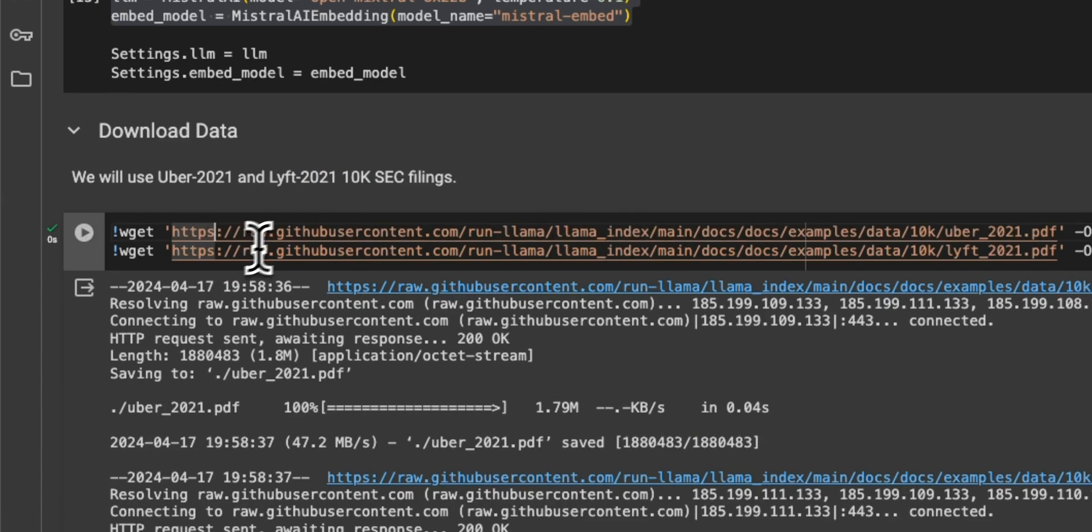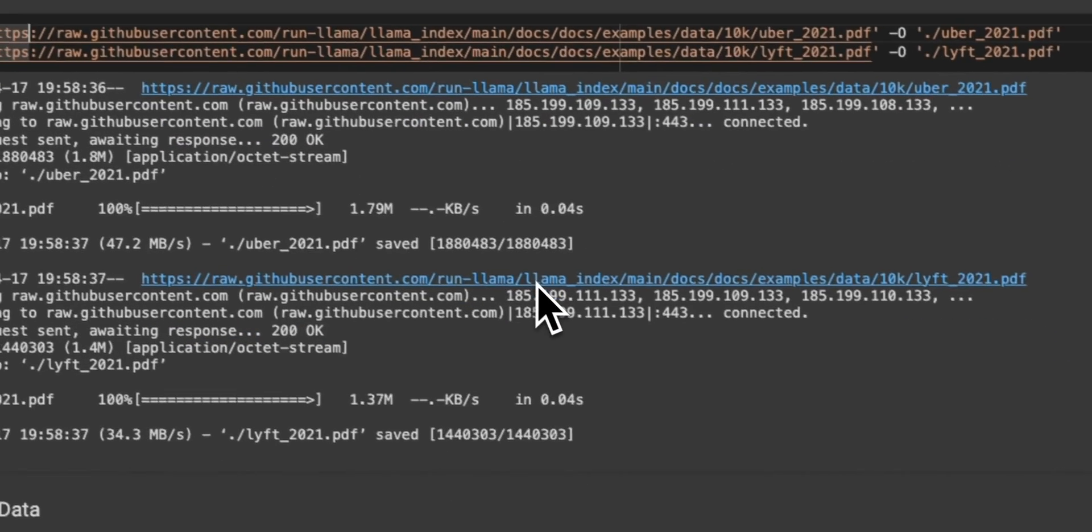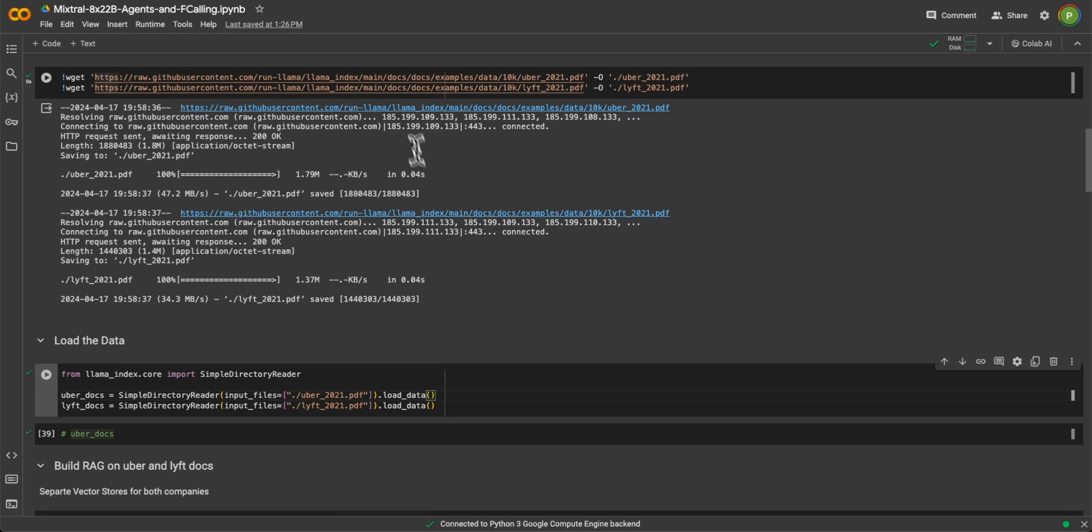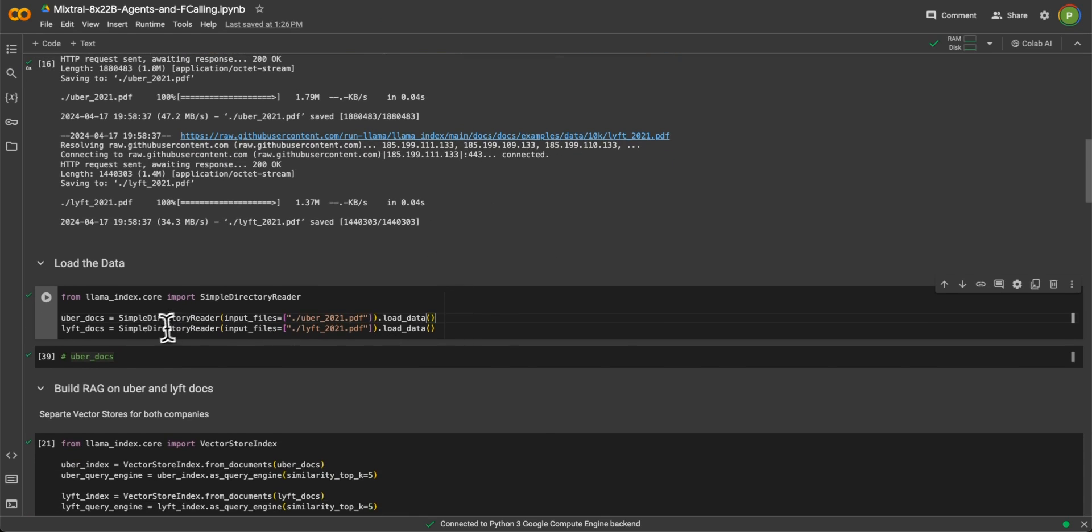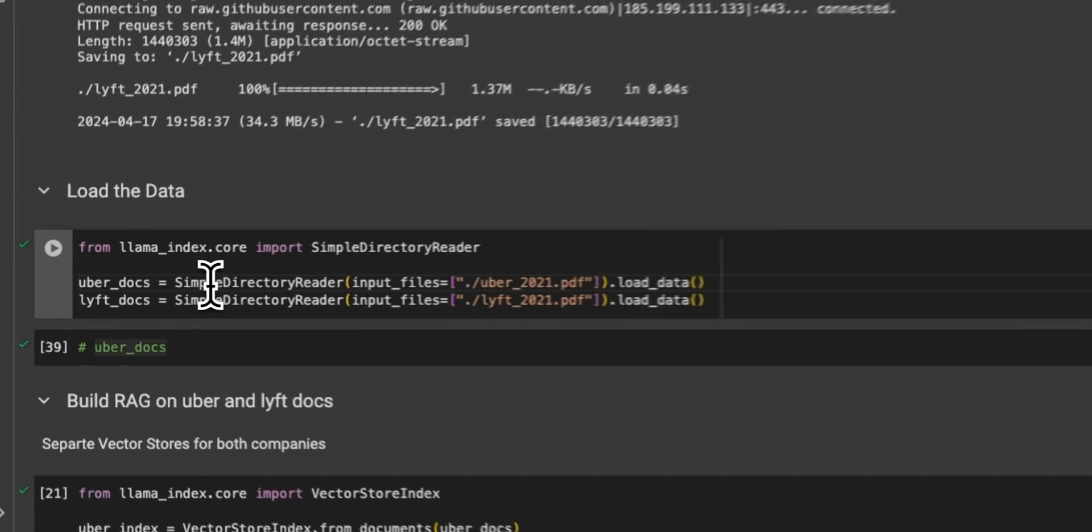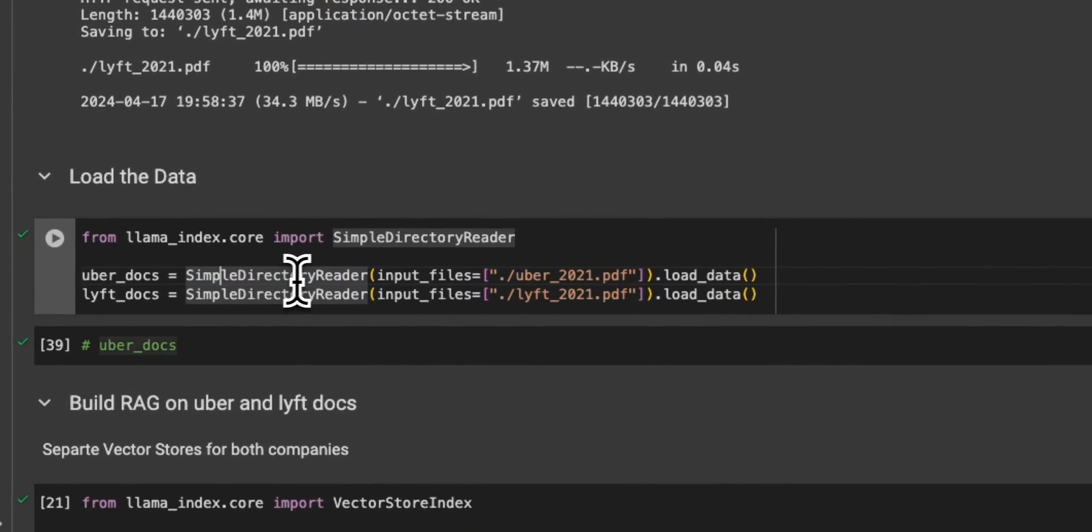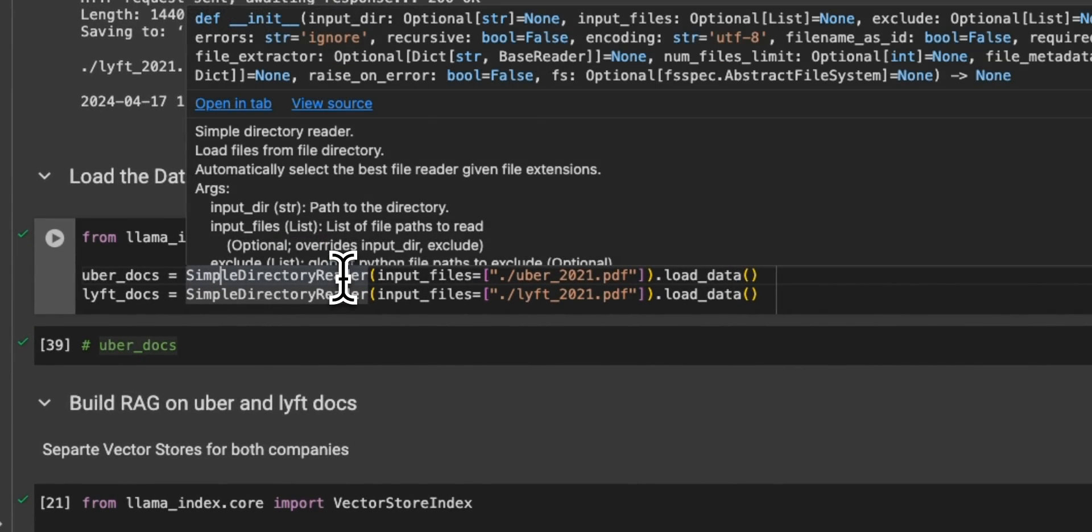So for that, we need to first download the data. And that's how we are downloading it. All right, once we download the PDF files, then we need to load them. So for that, we are using the simple directory reader.